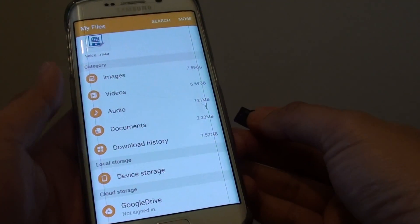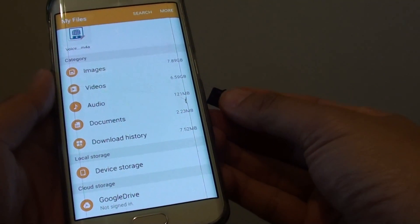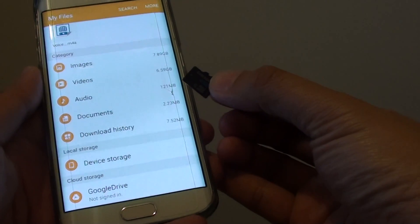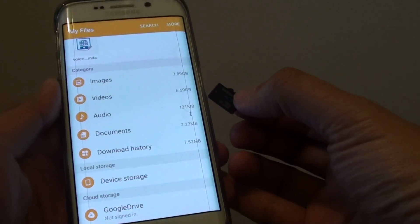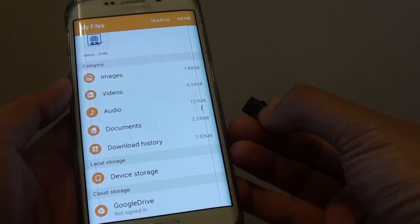How to transfer files, music, photos, videos and documents to the external micro SD card on the Samsung Galaxy S6 Edge.